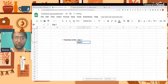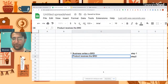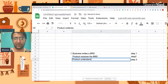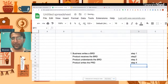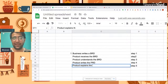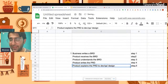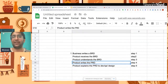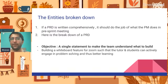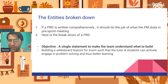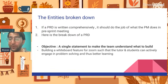Step two: product receives the PRD. Step three: product understands the PRD. Step four: product writes the PRD. Step five: product explains the PRD to dev and design. Step five is not needed if step four is done perfectly — you don't need a meeting to explain the PRD if it's written very comprehensively.